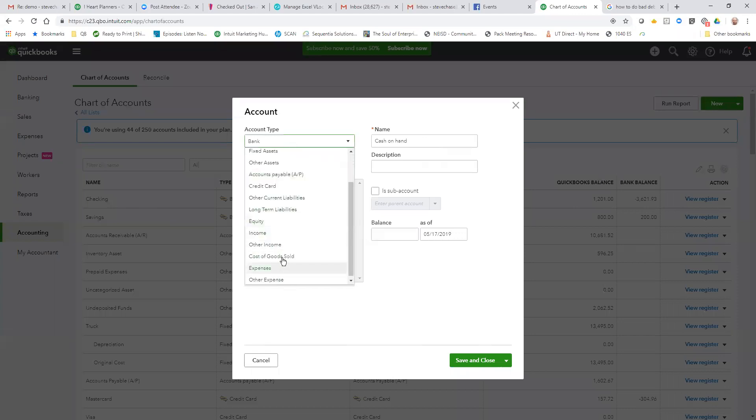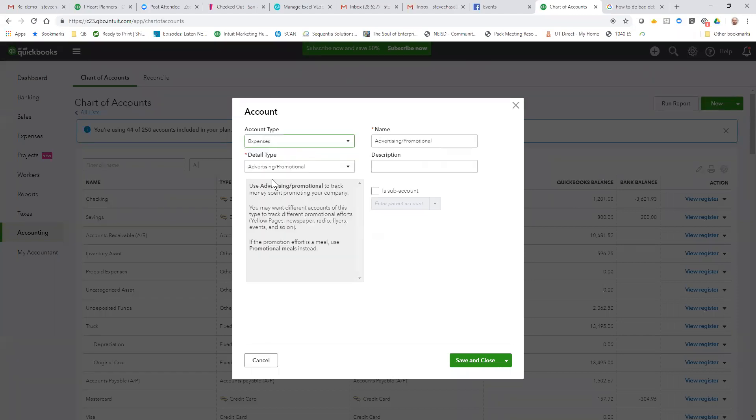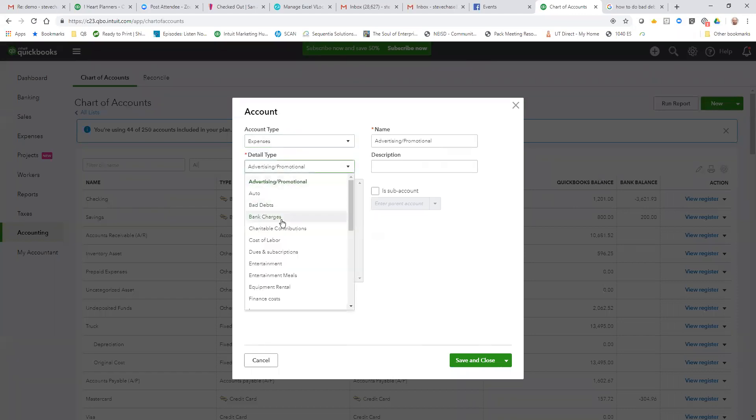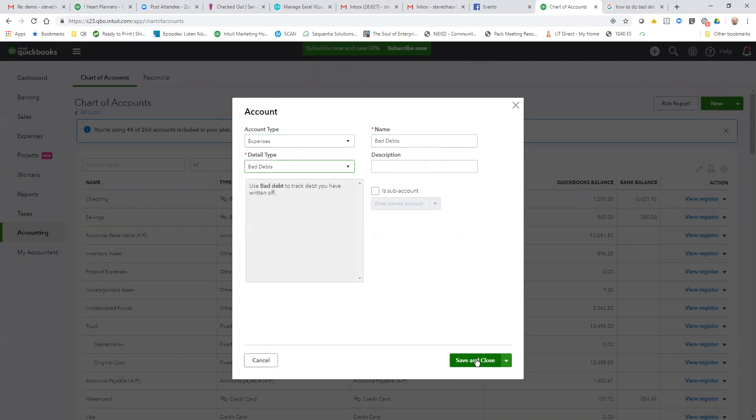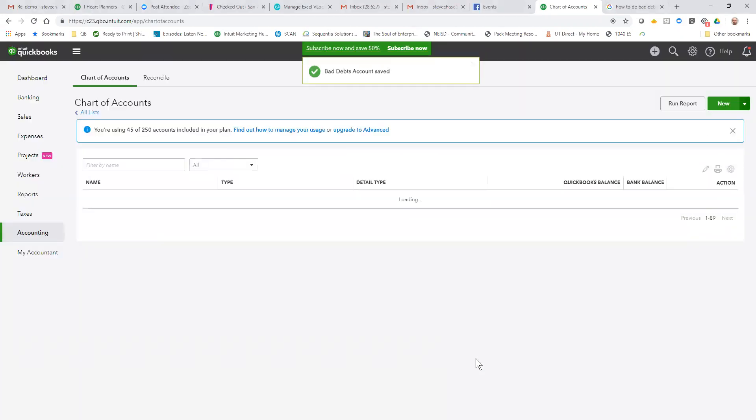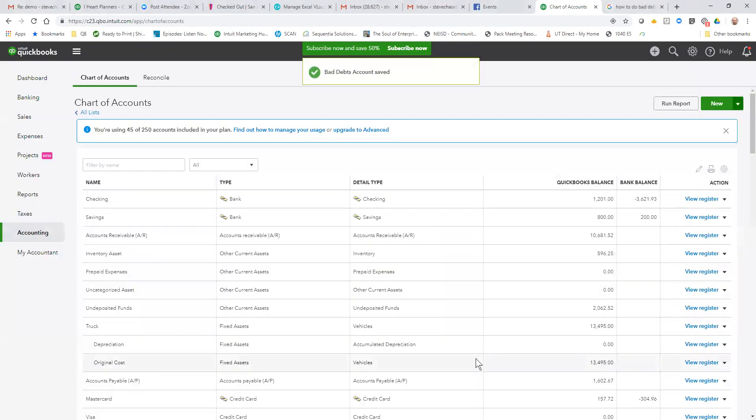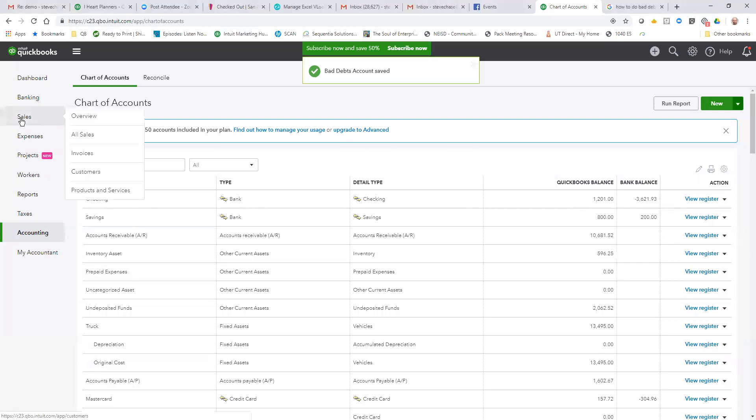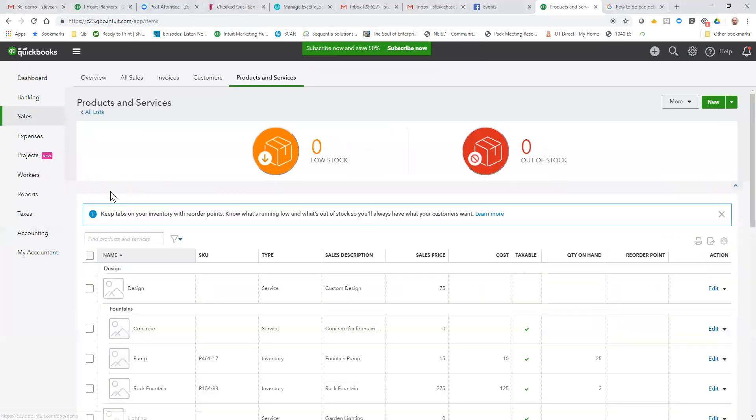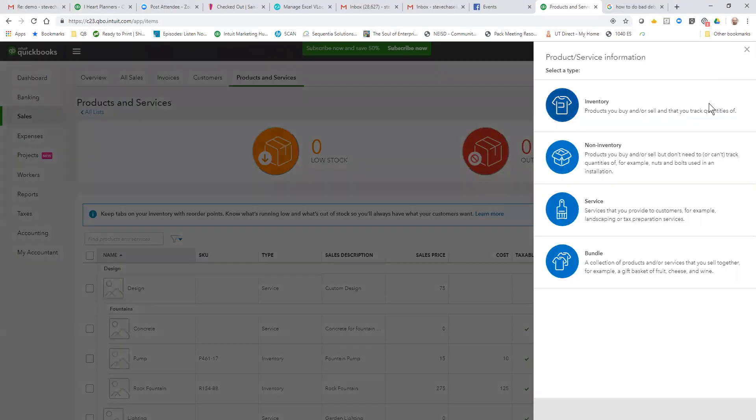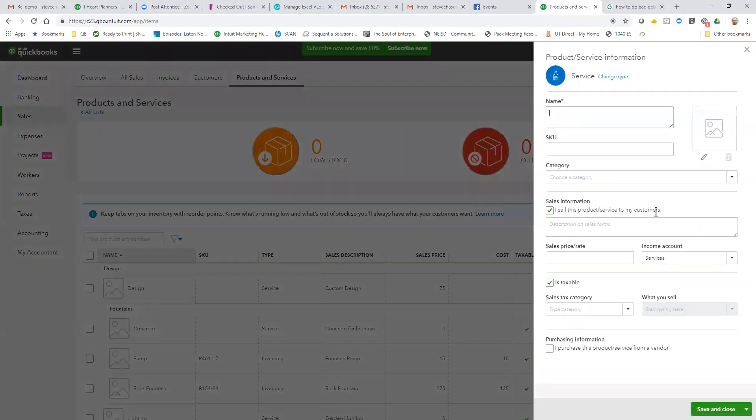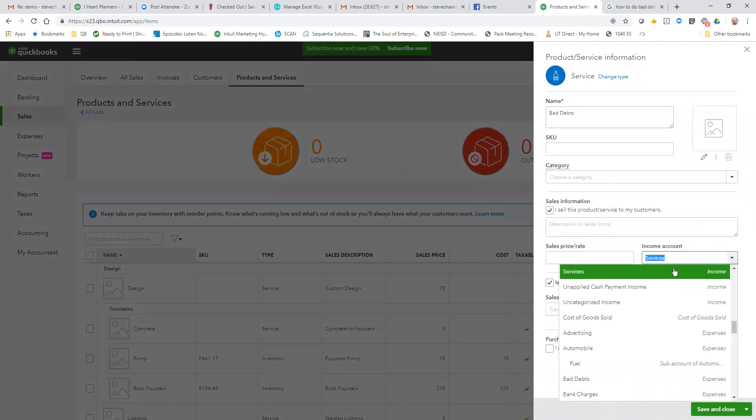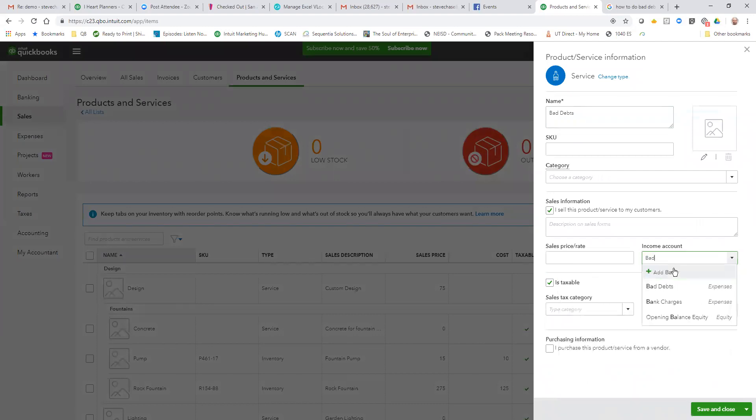Now the key is we need to actually use a product and service item that is available to use in a sales form. I'm going to make it a service, just call it bad debts, and link it to the bad debts expense account. It's not what reverse the income coming in. Okay, save and close.